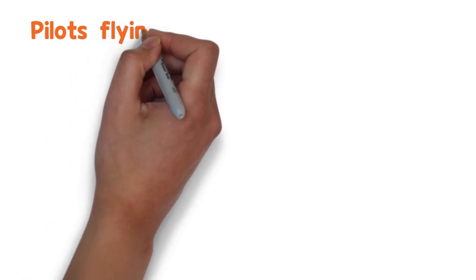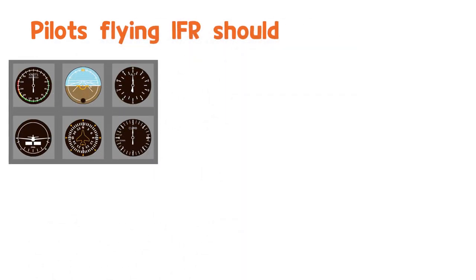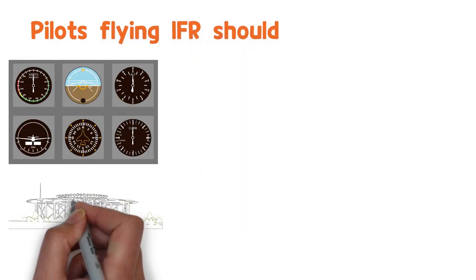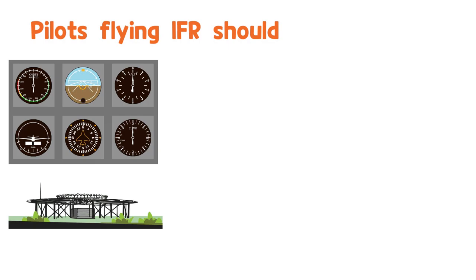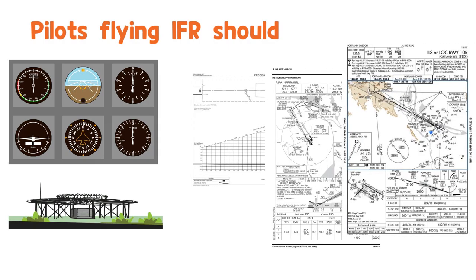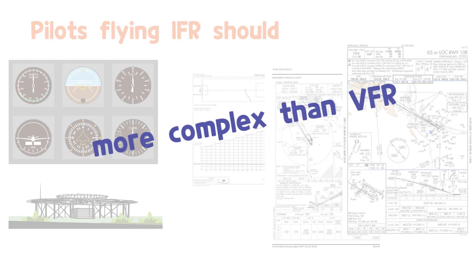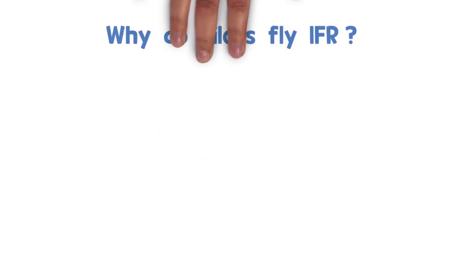Therefore, pilots flying IFR should be able to handle various guidance systems and navigation equipment and understand the chart of instrument flight. IFR is much more complex than VFR. Why then do pilots fly IFR?